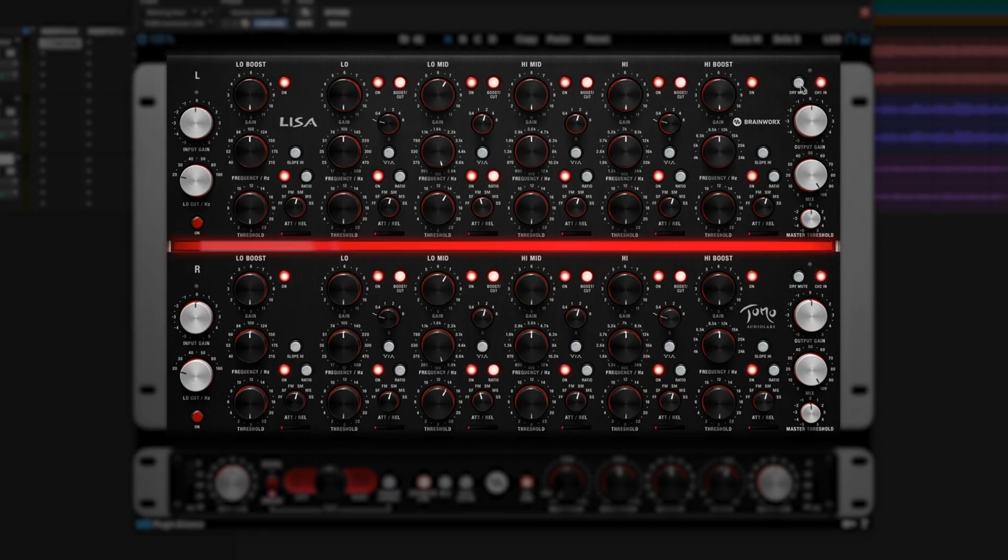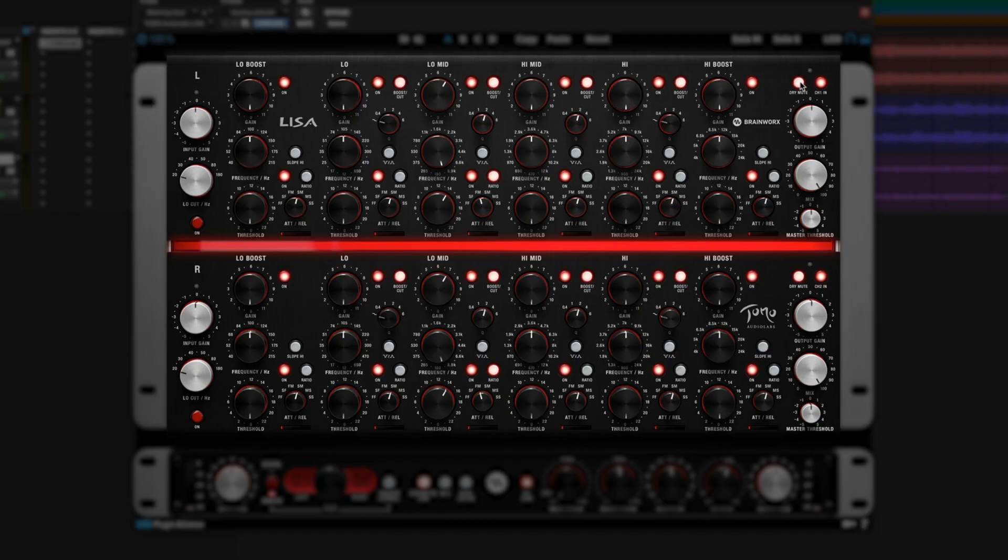And this dry mute switch, which is very cool. If you turn on dry mute, you're only going to be hearing the affected signal, what you're adding with your compression or expansion.